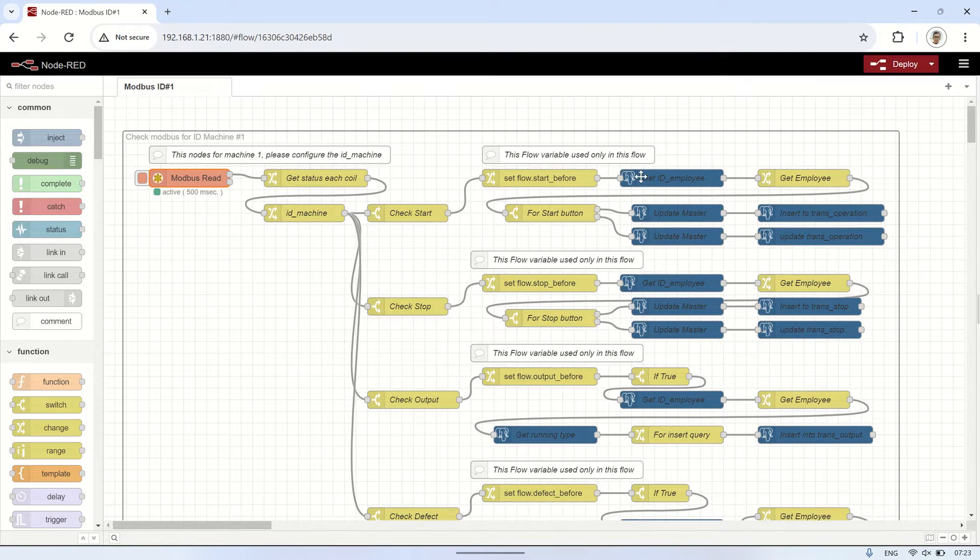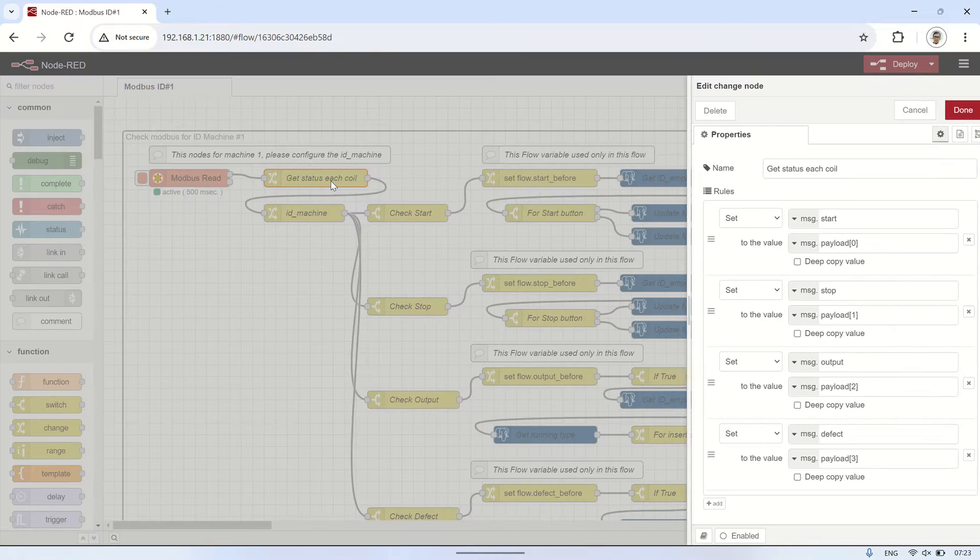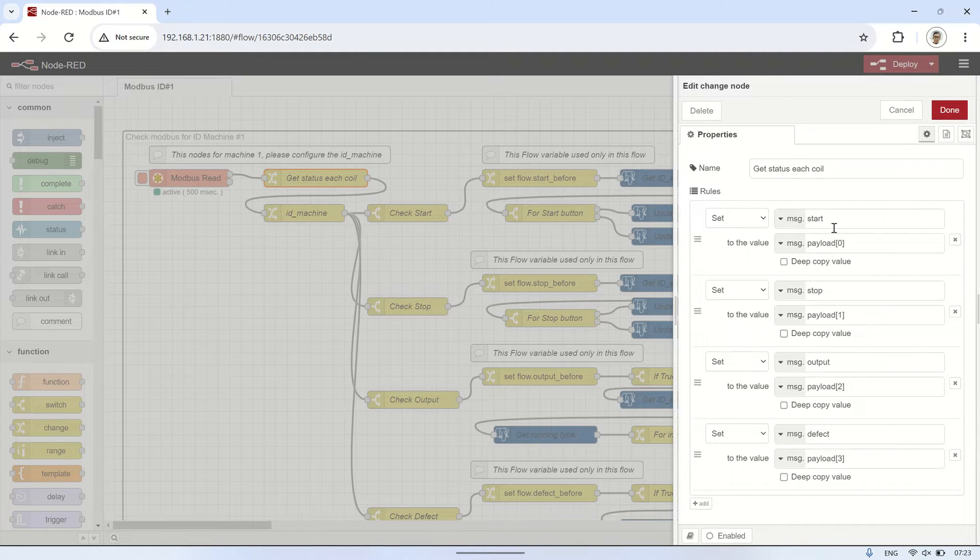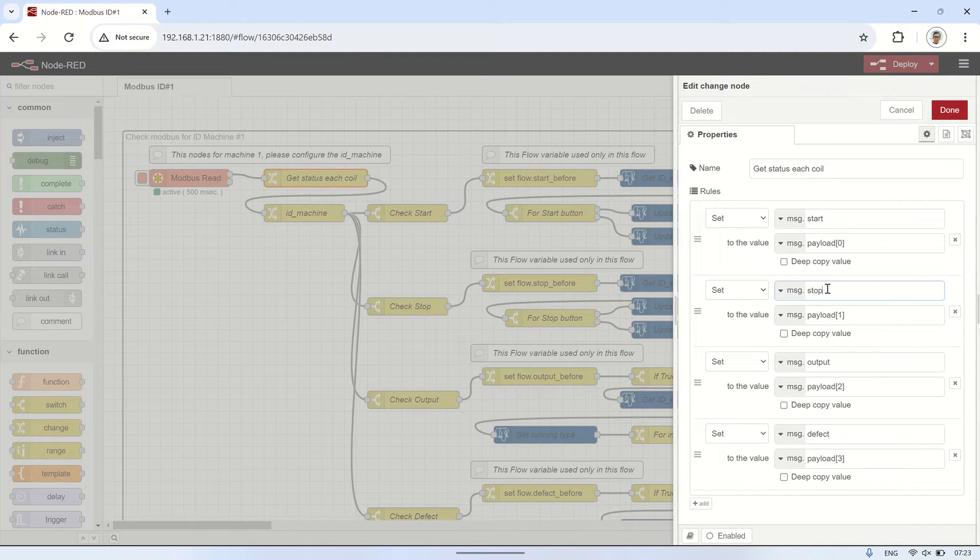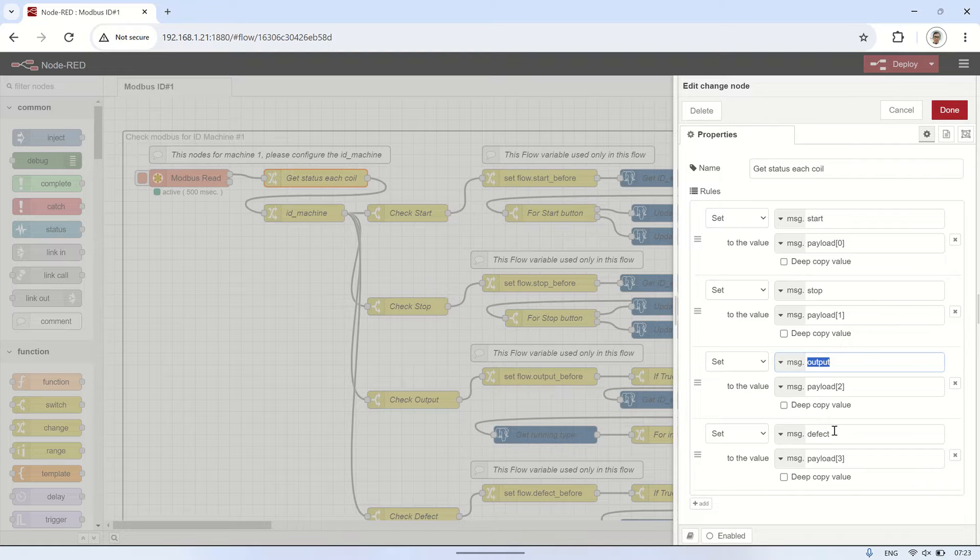The payload obtained from reading the coil registers on the Modbus node will be stored in flow variables named start, stop, output, and defect.